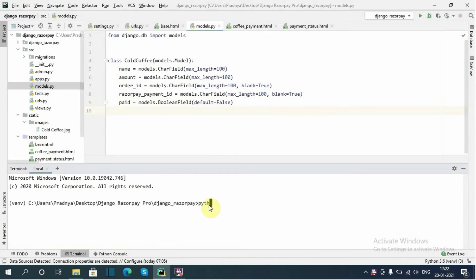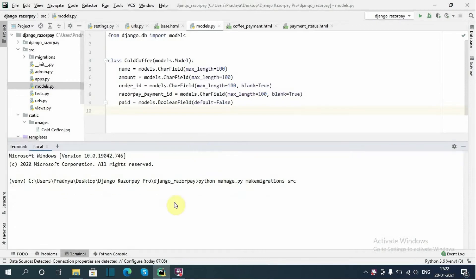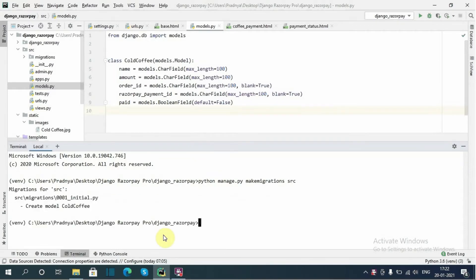Now let's create migrations for this model. I will run: python manage.py makemigrations for app src. Now run the migrate command: python manage.py migrate src.